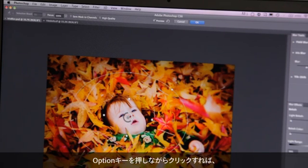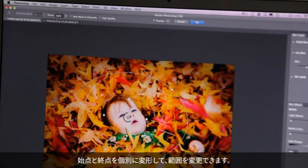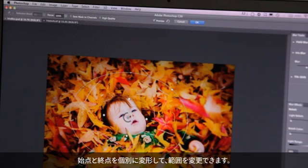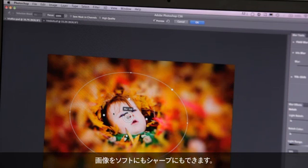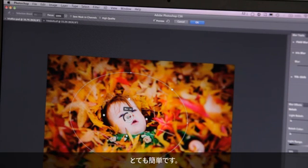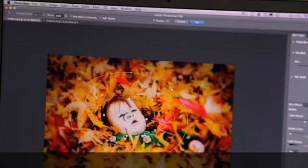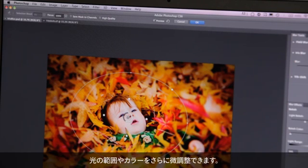I can option-click to pull the control points in independently. I can change the shape of the outline area. And simply by clicking on this wheel, I can make the image softer or sharper really quickly and easily. I can fine tune it on the right by adjusting the light bokeh and changing the color or the light a bit.